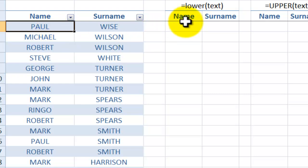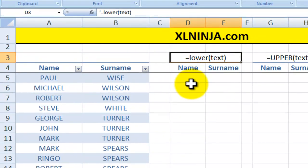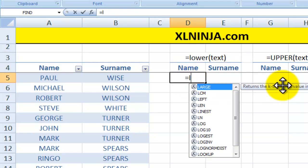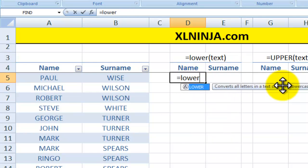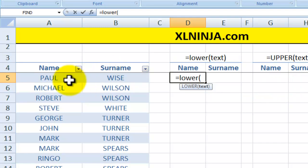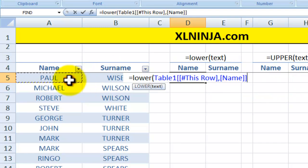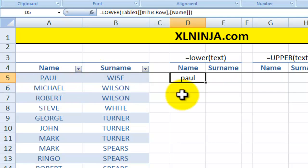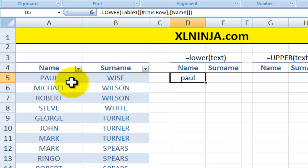Very simple — we use the LOWER text function. The way we do it is just input equal LOWER, open parenthesis, then refer to the cell that you're interested in managing, and close parenthesis. There you go — as you can see, 'Paul' is now all in lowercase instead of being uppercase.